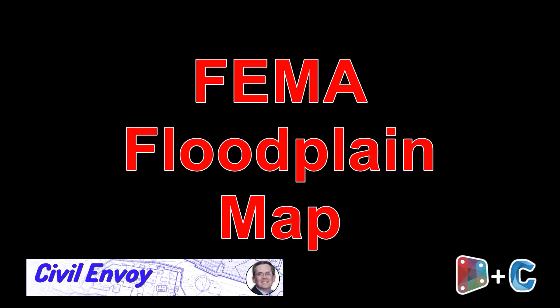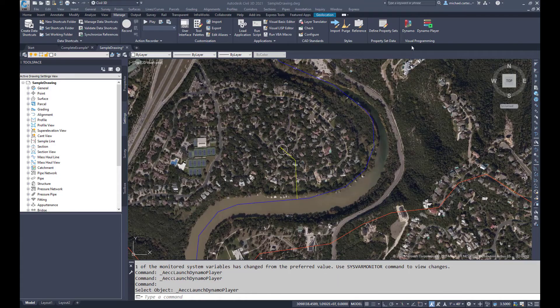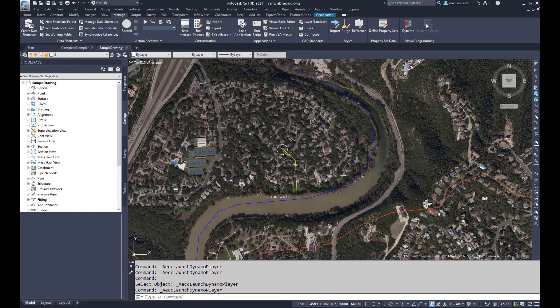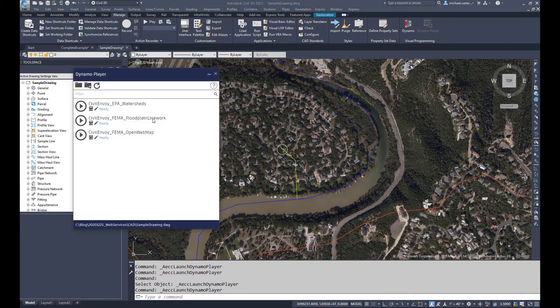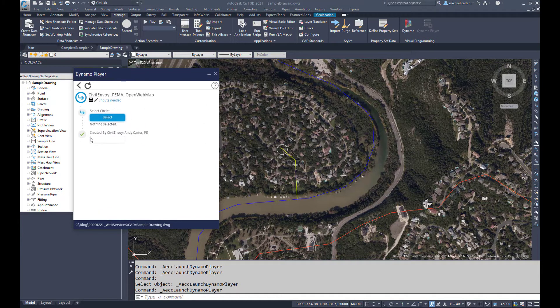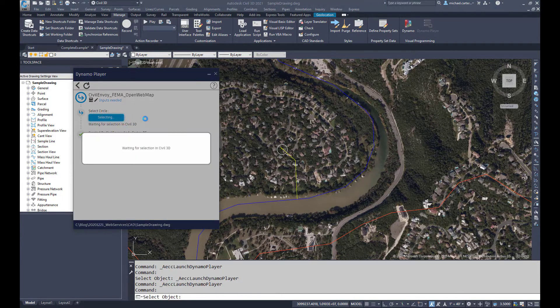The second tool helps you determine what FEMA floodplain data are available. Back in the Dynamo player, let's try out the Civil Envoy FEMA Open Web Map tool. Again, select the circle previously drawn and run the tool with the Play button.